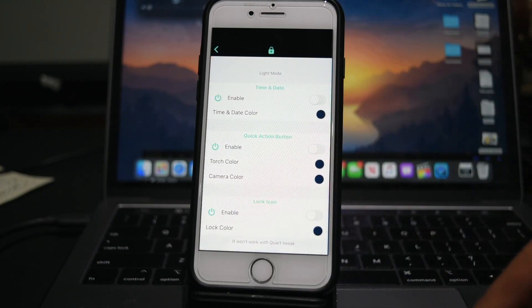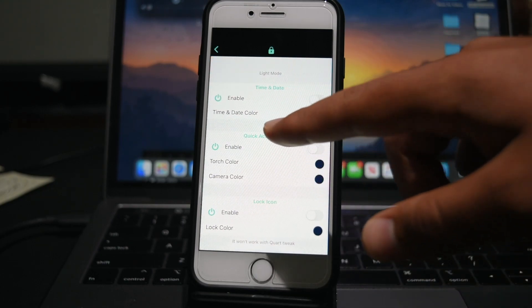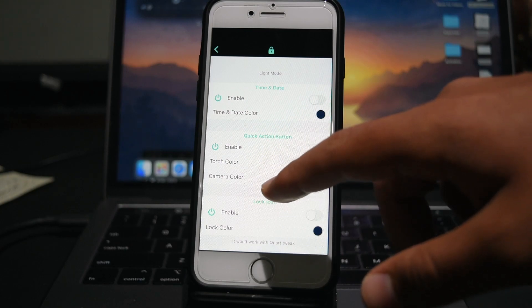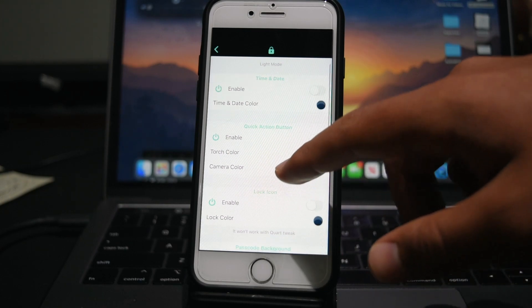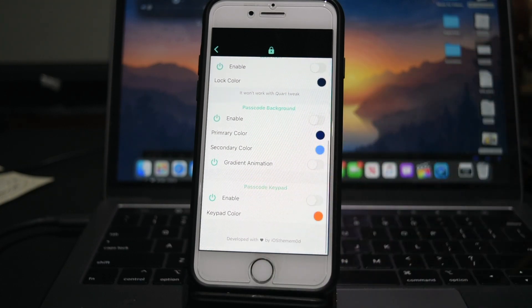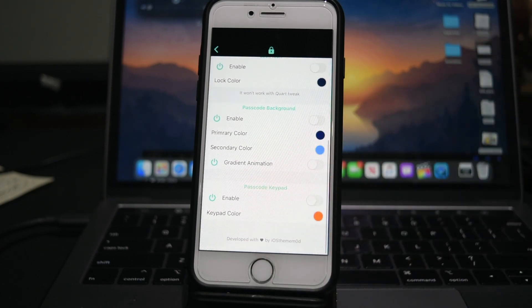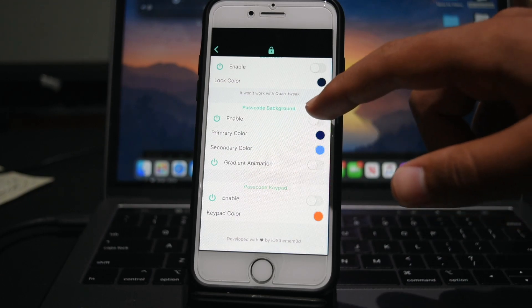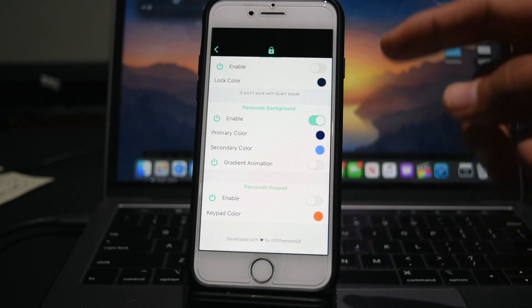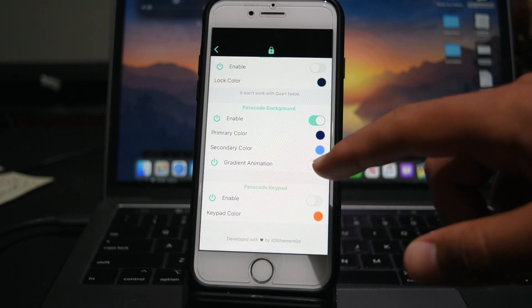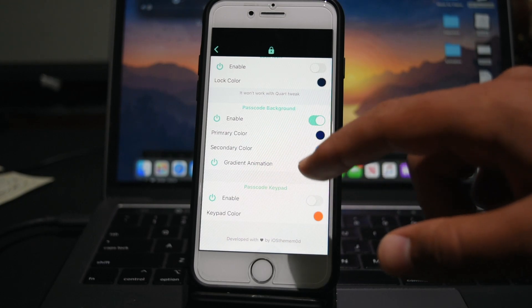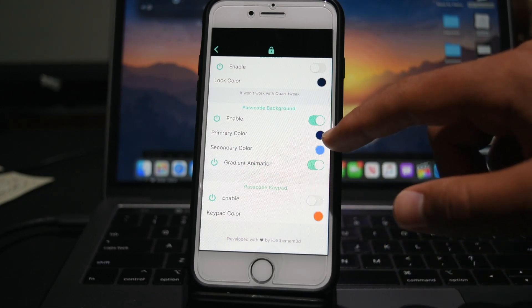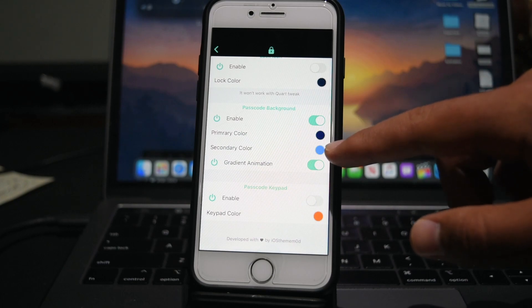And then here I can customize all these different things - time and date, quick action, lock icon, passcode background, etc. So I'm going to customize my passcode background. So I'm going to enable it. And I'm going to set a gradient. So I'm going to set a blue gradient, which I have done already right there.